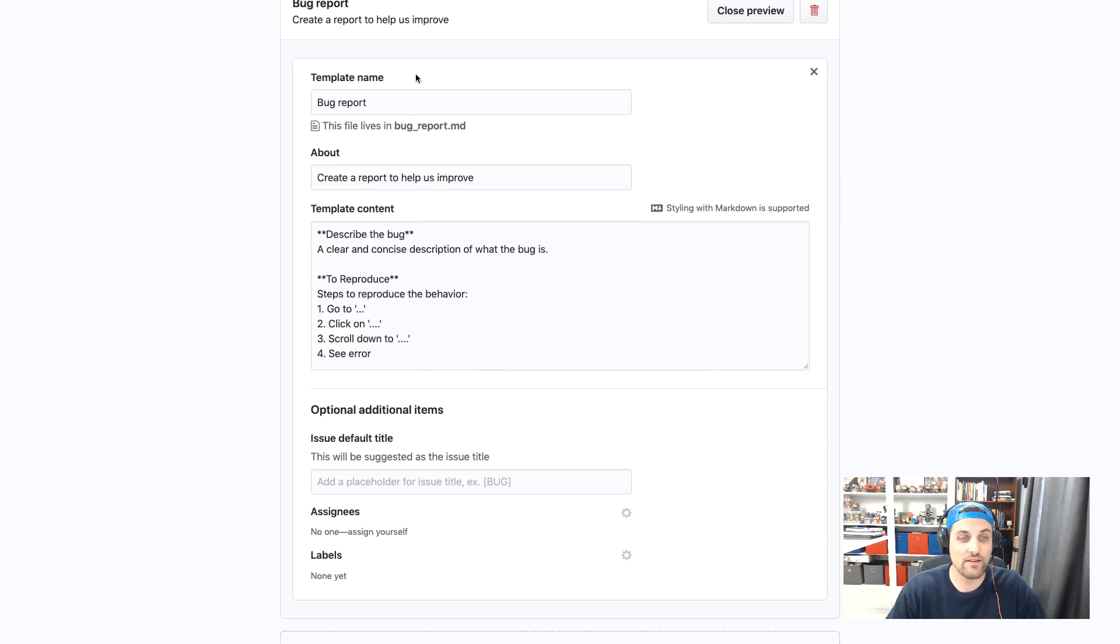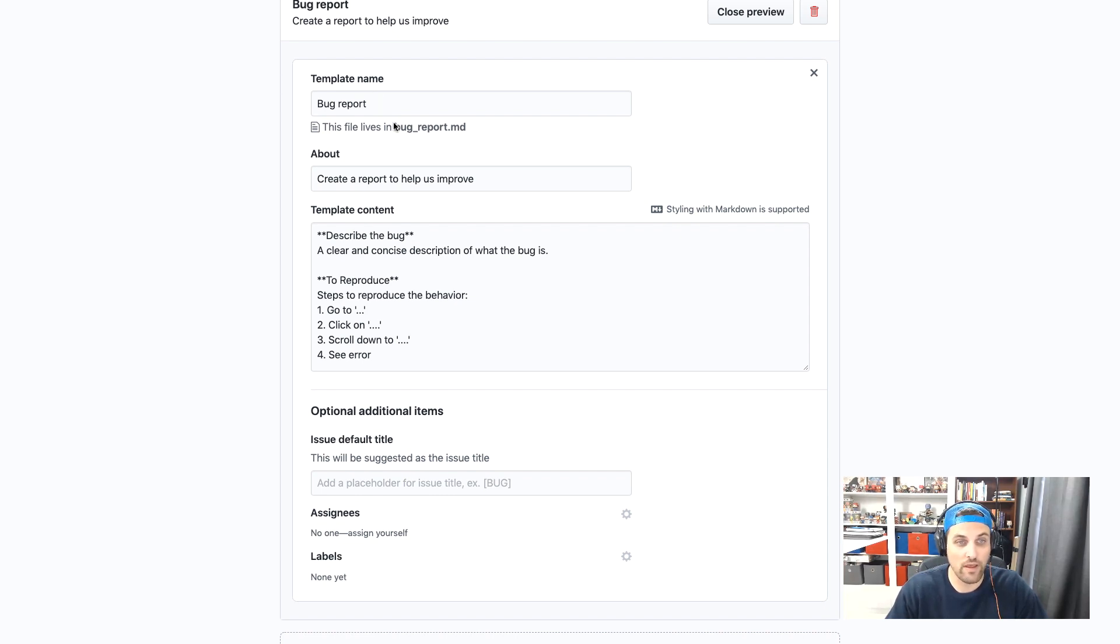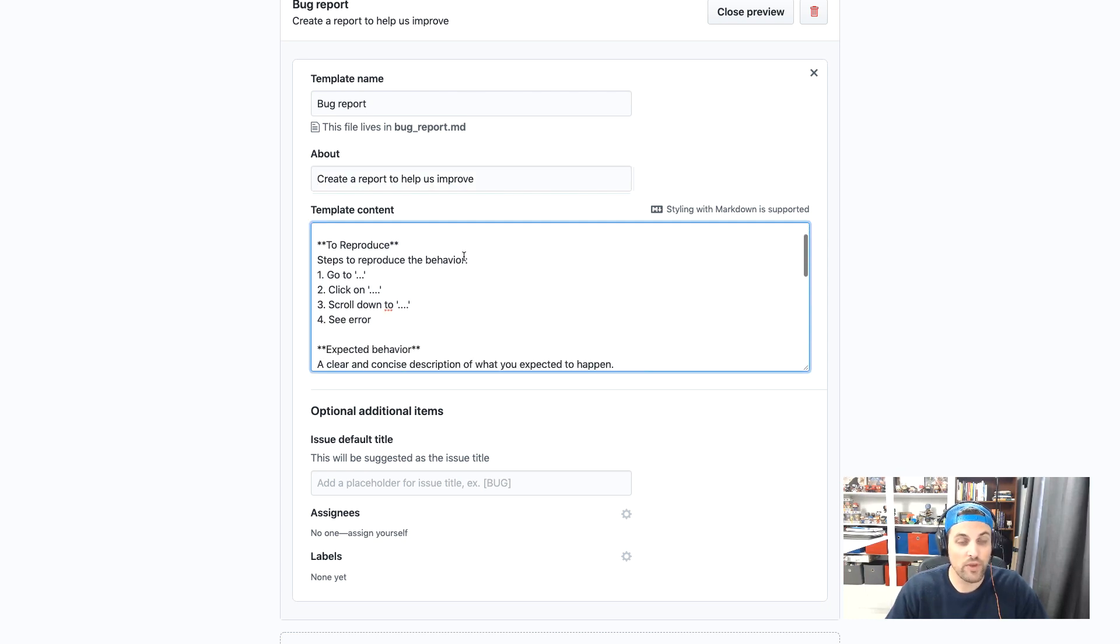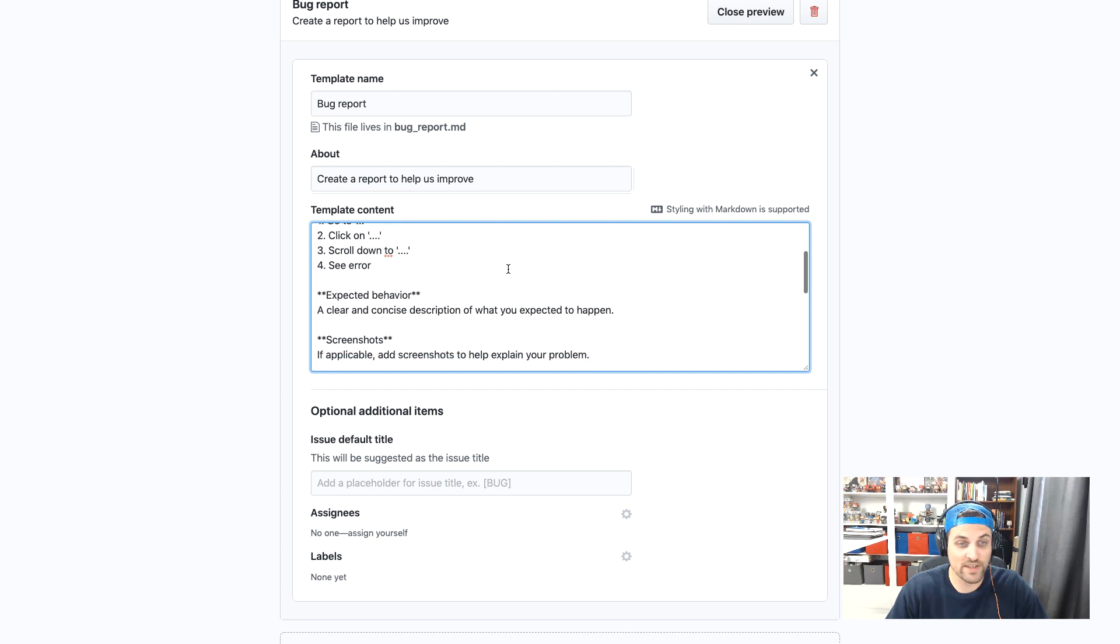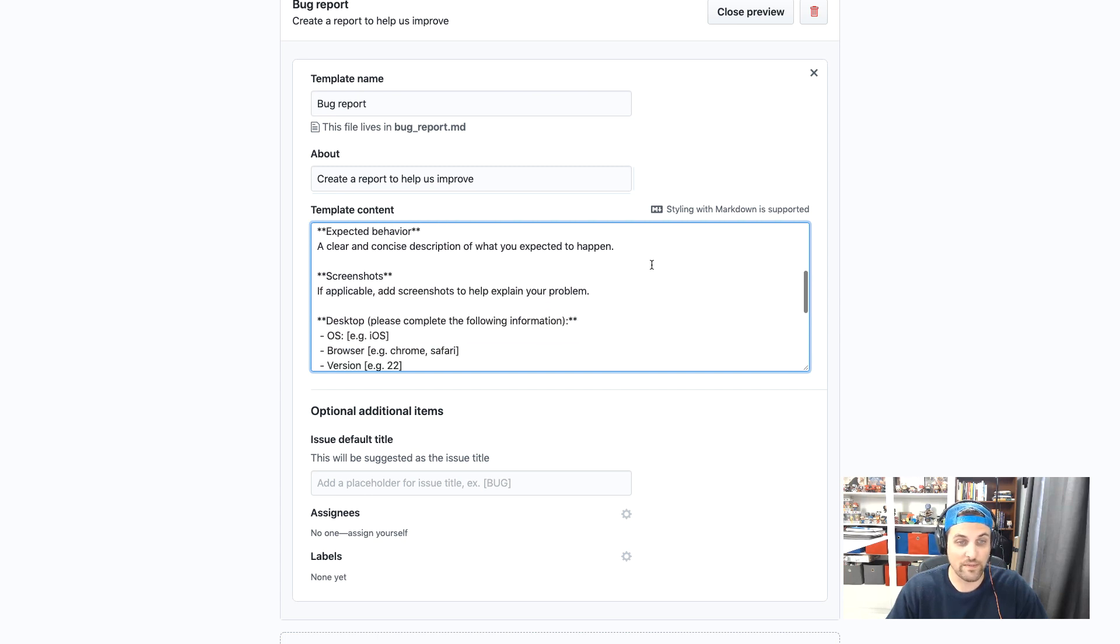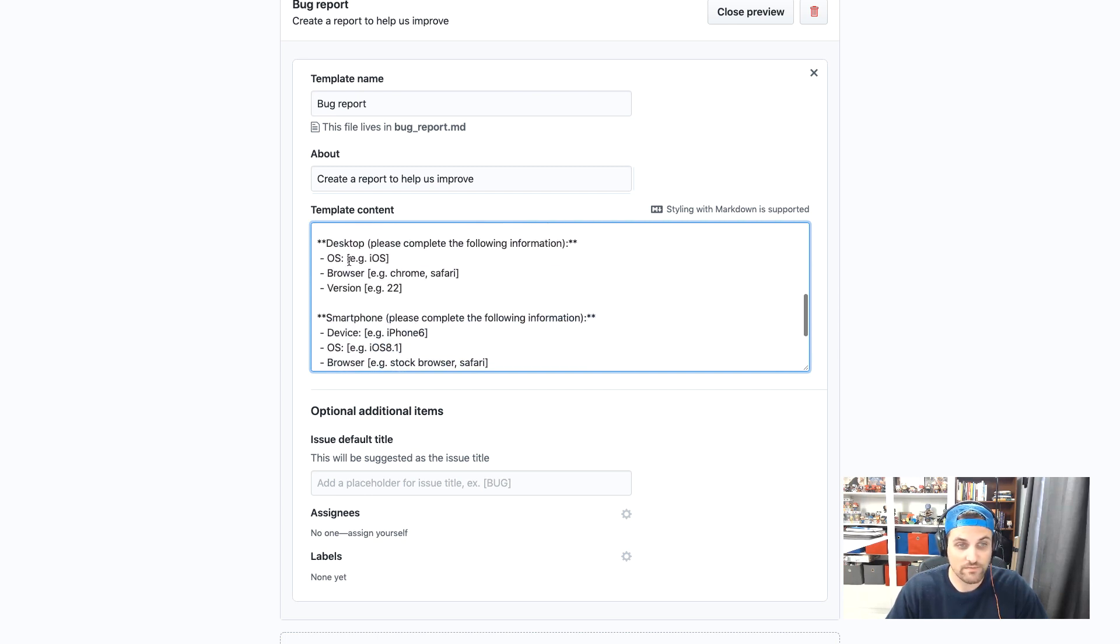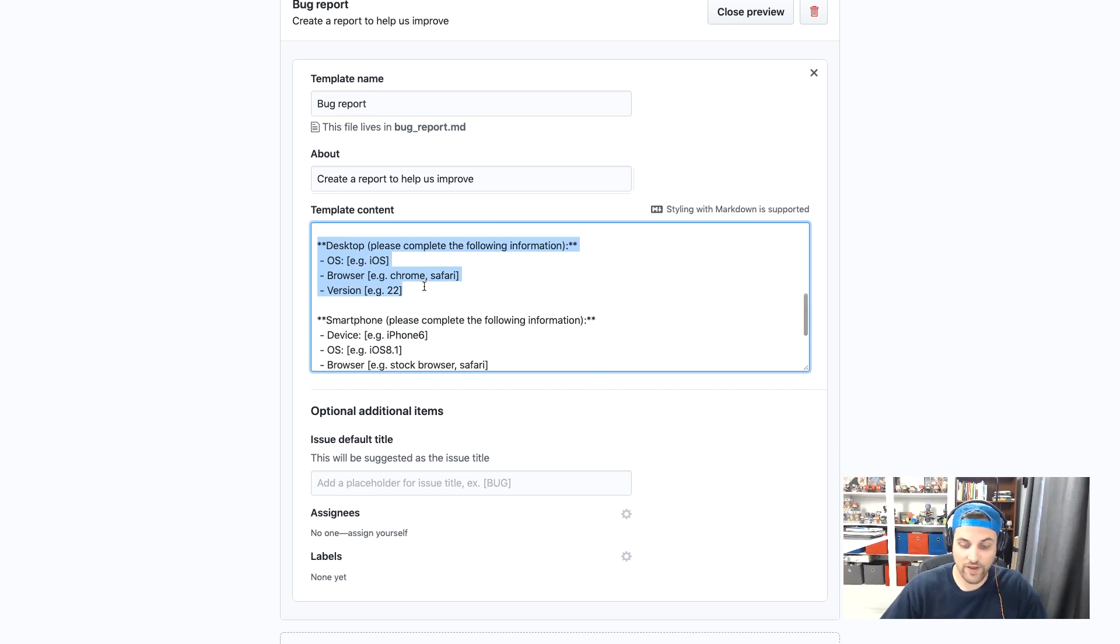So you can see here that we can change the name. In this case, it's bug report. We can change the description. In this case, we could describe the bug. We could edit the to reproduce section, the expected behavior, any screenshots.